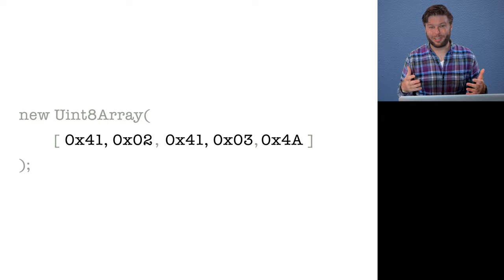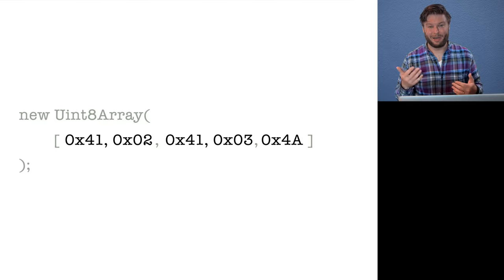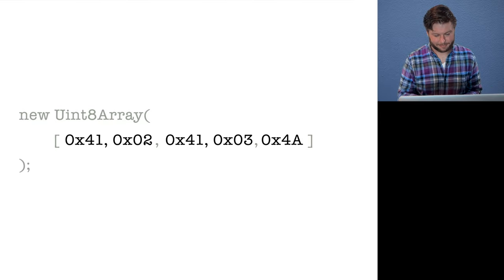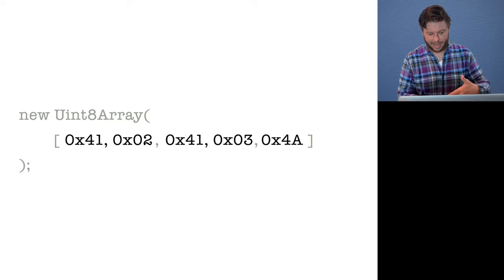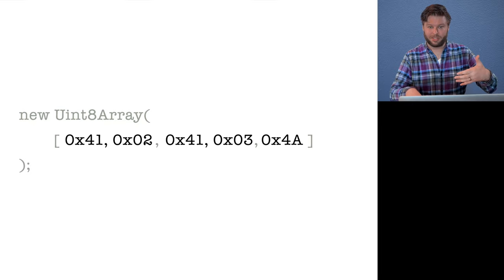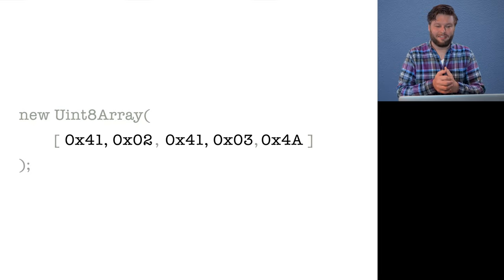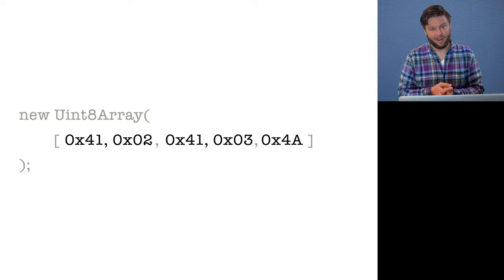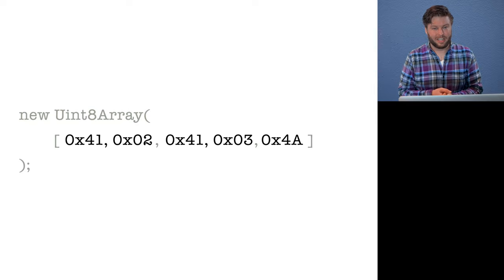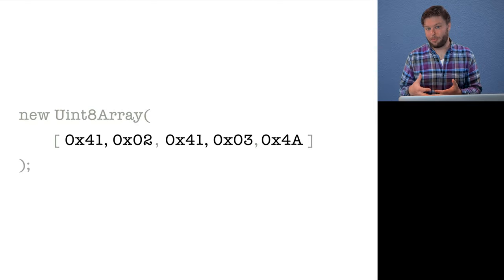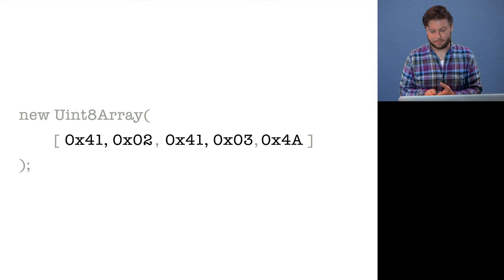Again, this is not terribly efficient compiler engineering, but it works really well for our use case. And as we recursively build up this array, eventually we take that value, construct a uint8 array out of it, and that becomes the binary blob that is our WebAssembly module.